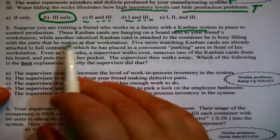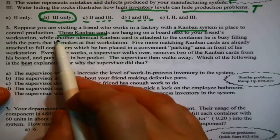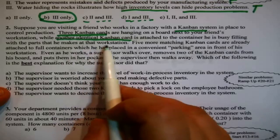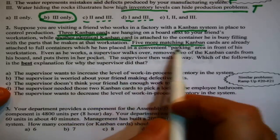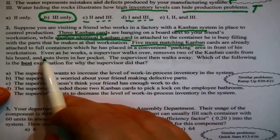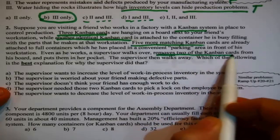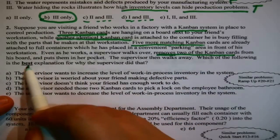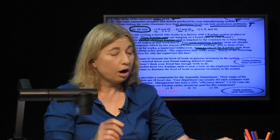Suppose you are visiting a friend who works in a factory with a Kanban system in place to control production. Three Kanban cards are hanging on a board next to your friend's workstation, while another identical Kanban card is attached to a container he's busy filling with parts. Five more matching Kanban cards are already attached to full containers in a parking area in front of his workstation. Even as he works, the supervisor walks over, removes two of the cards from his board, puts them in her pocket, and walks away. Which of the following is the best explanation for what just happened?